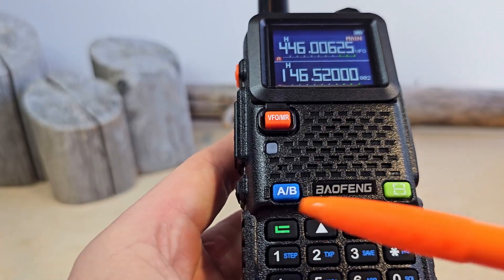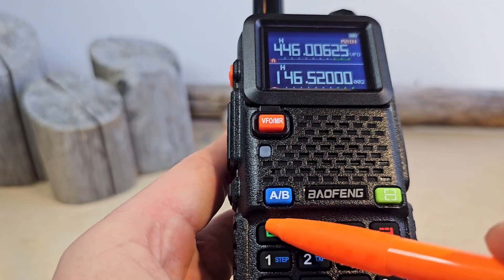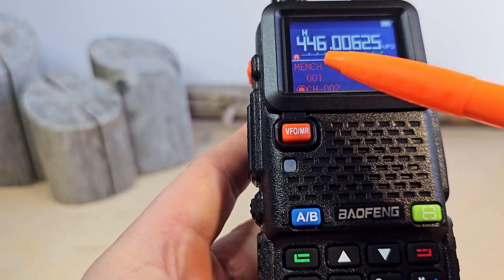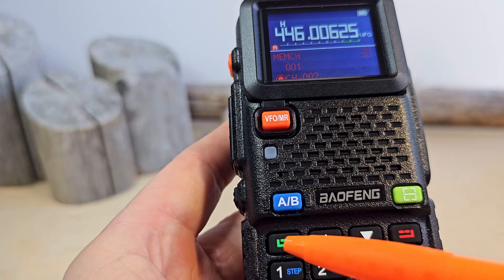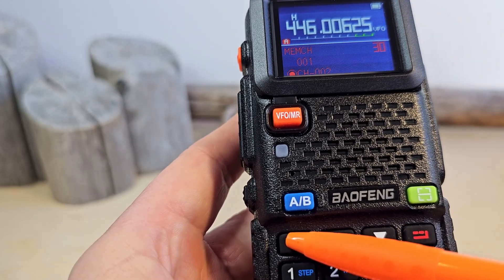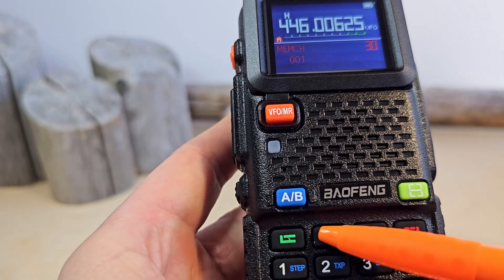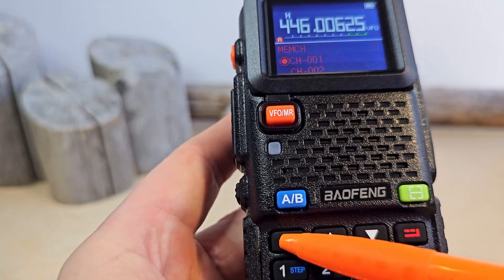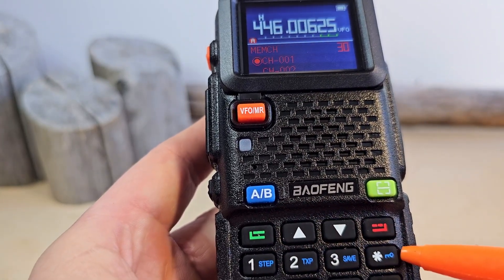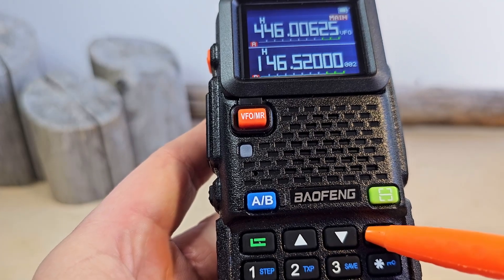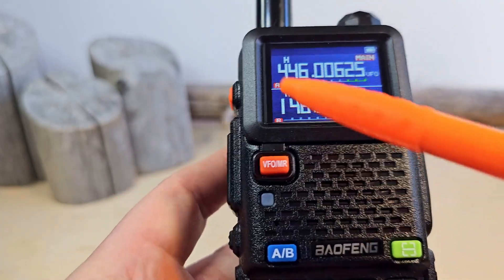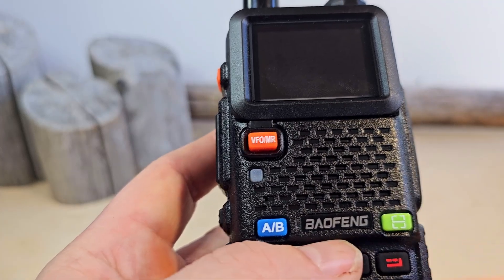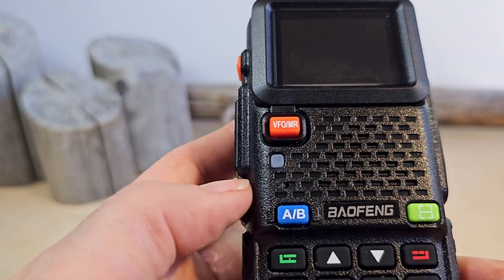Once again we press the menu button and go to Memory Channels. We press menu, select Memory Channel, select number one, and press menu. Then press exit.